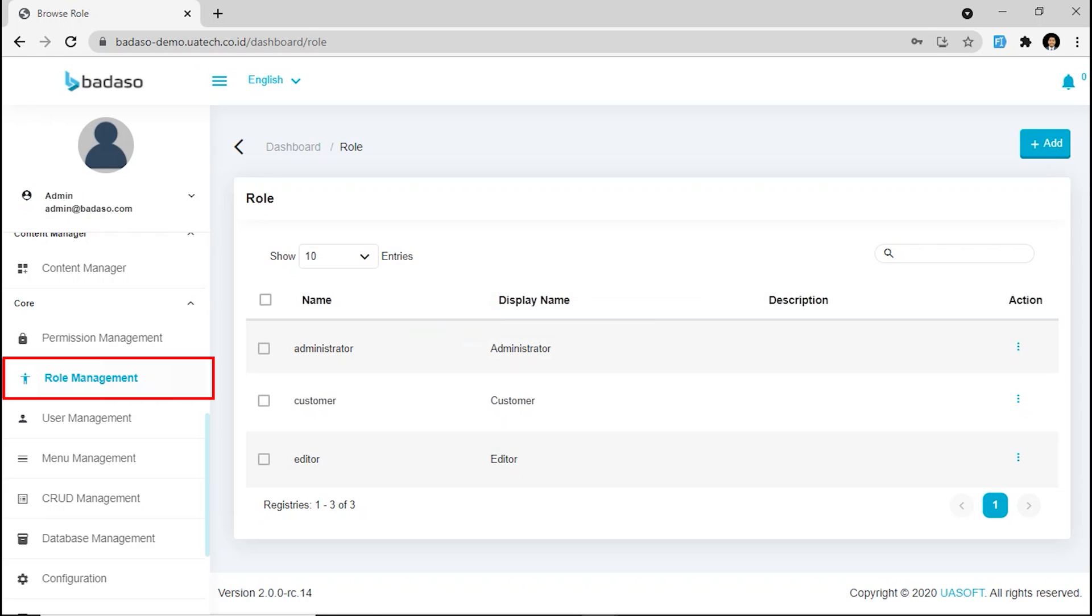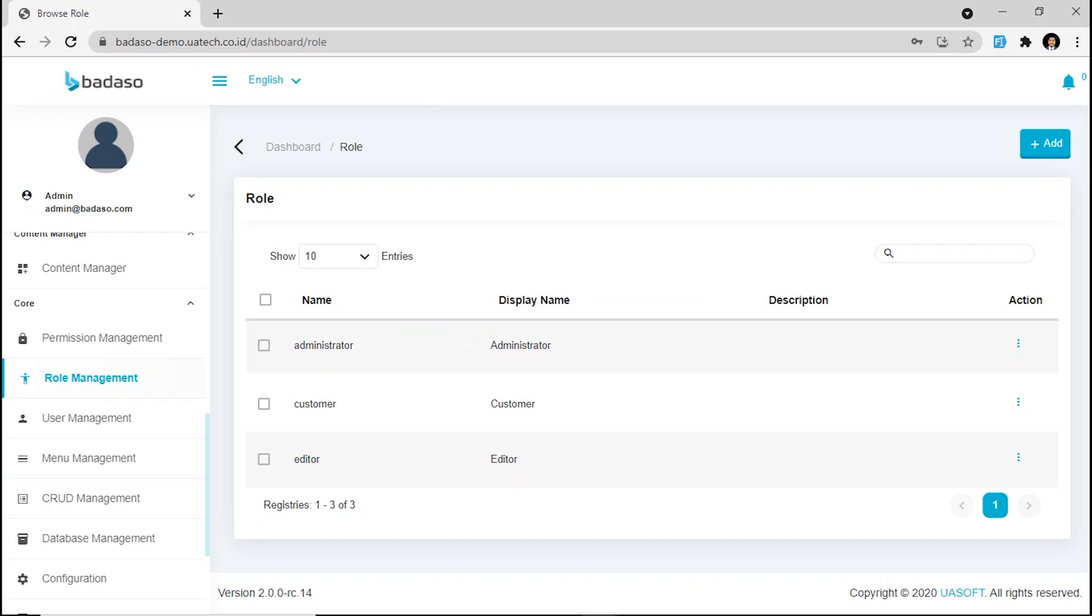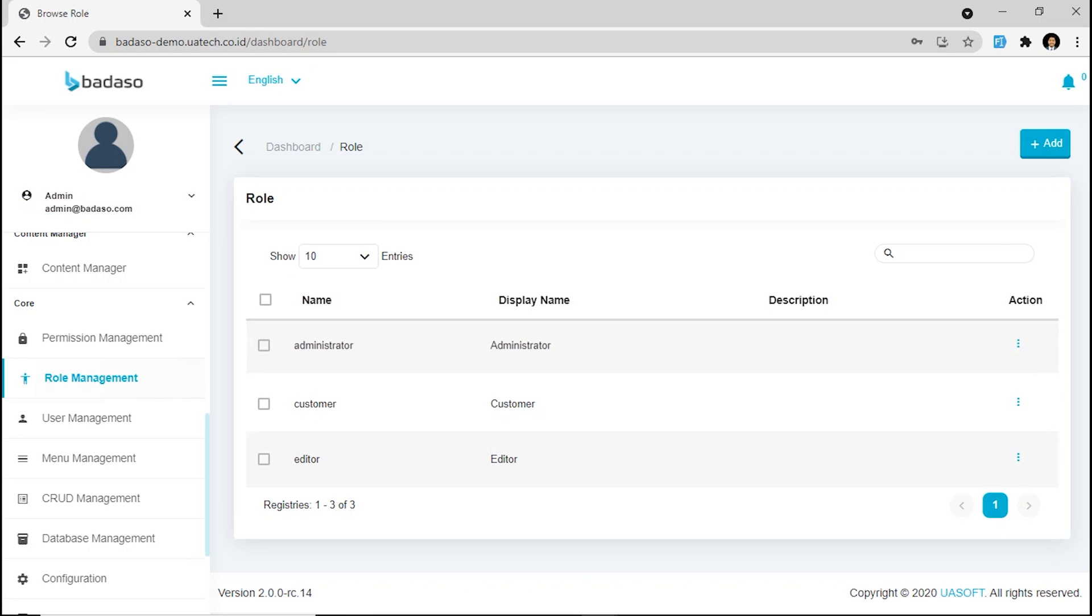Next one, going to role management. In this feature, you can manage the role of users for your application, like administrator, customer, editor, and many more. You can add on here.